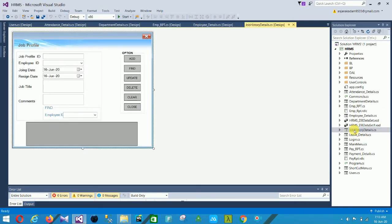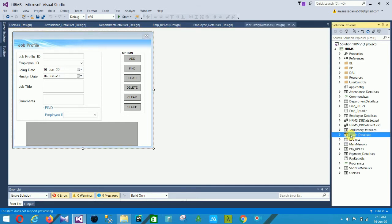Next is the Job History Details form. In this form: Job Profile ID, Employee ID, Joining Date, Resigned Date, Job Title, and Comments. You can find the Employee ID here. The options are Find, Update, Delete, Clear, and Close.